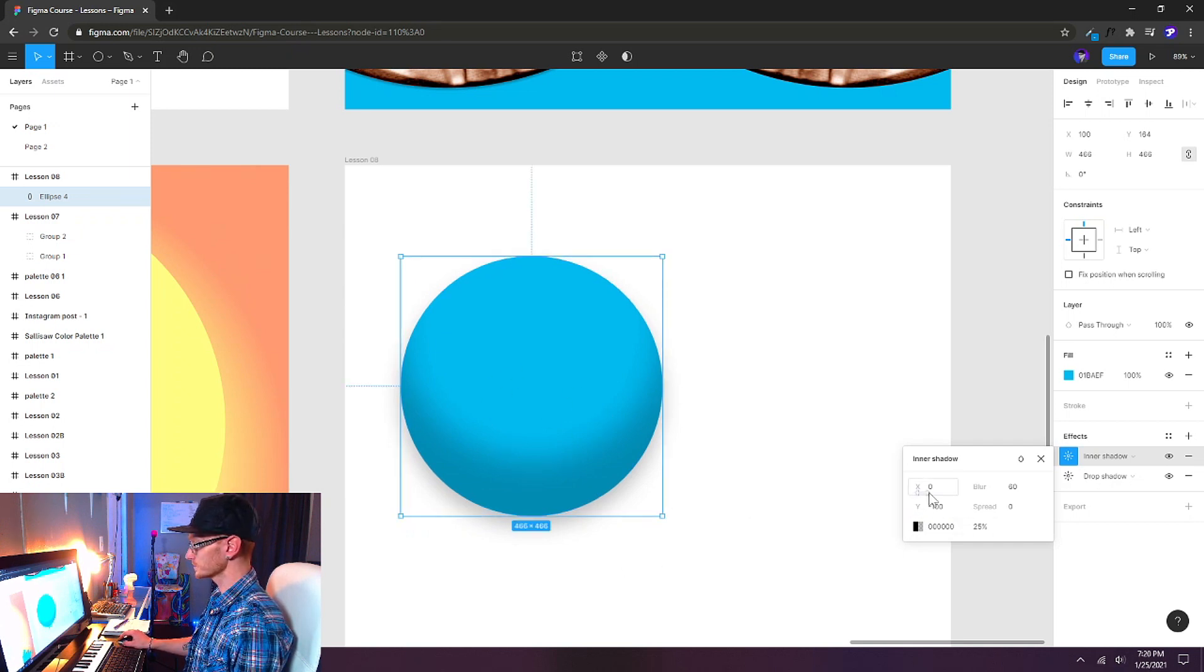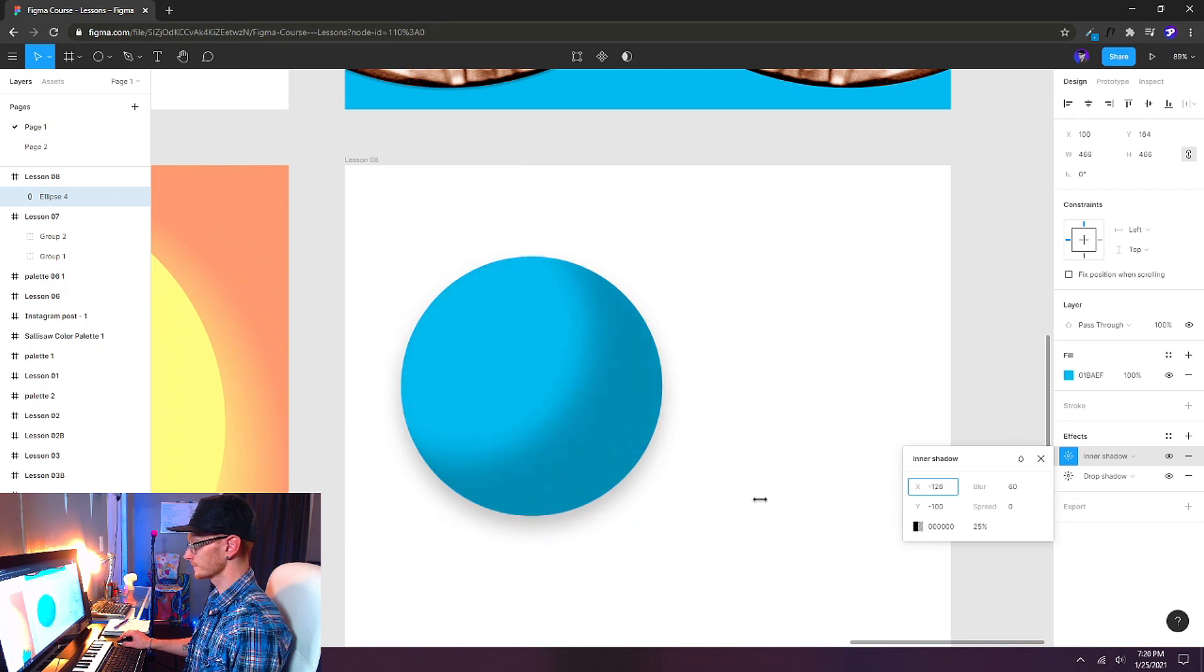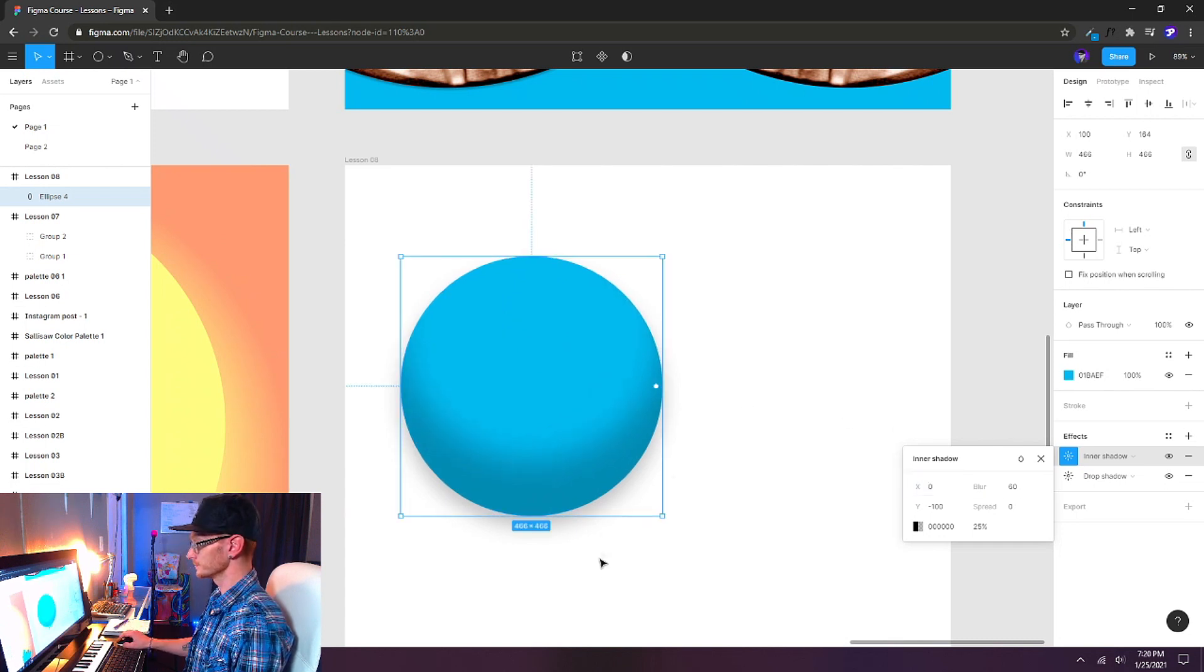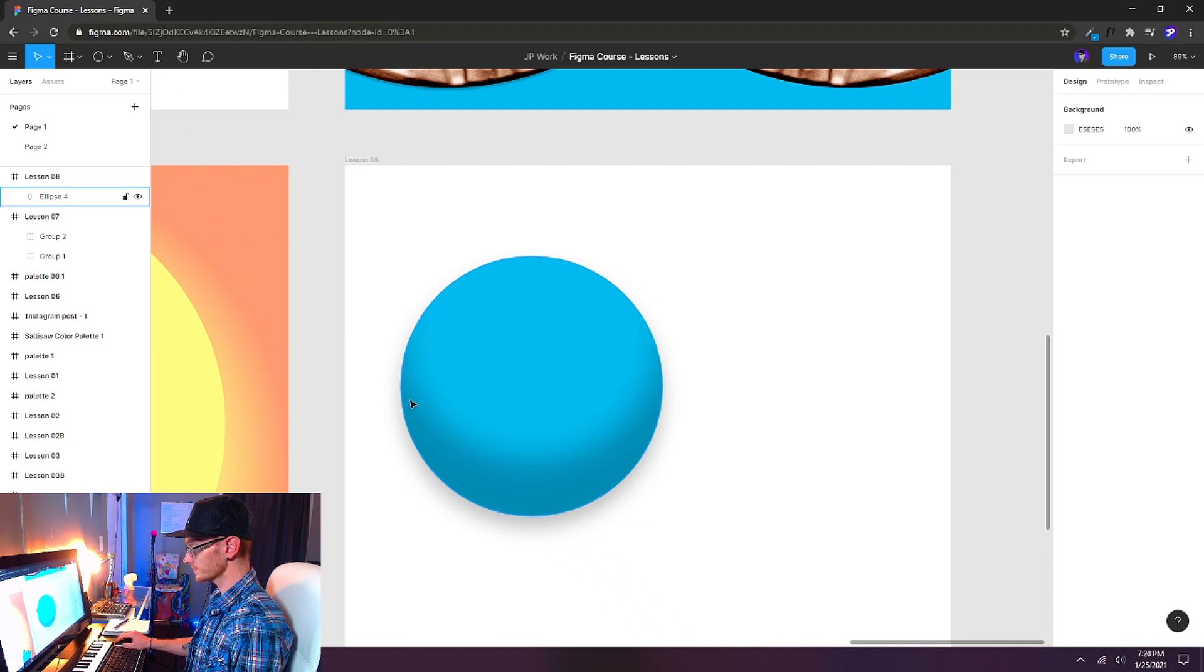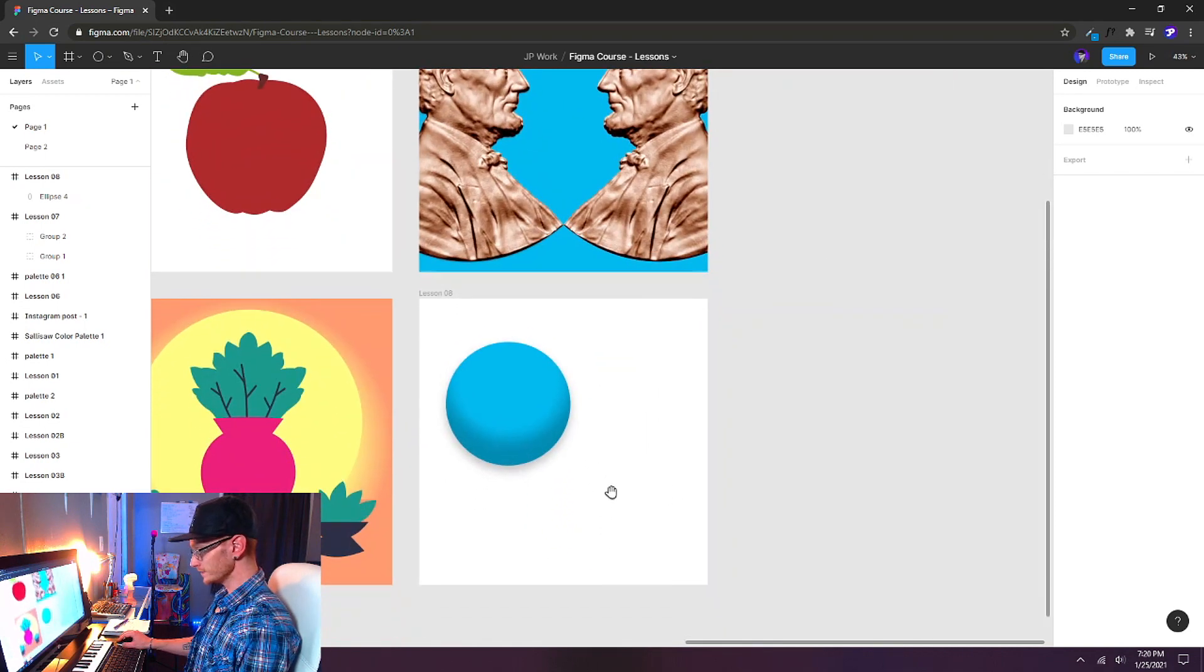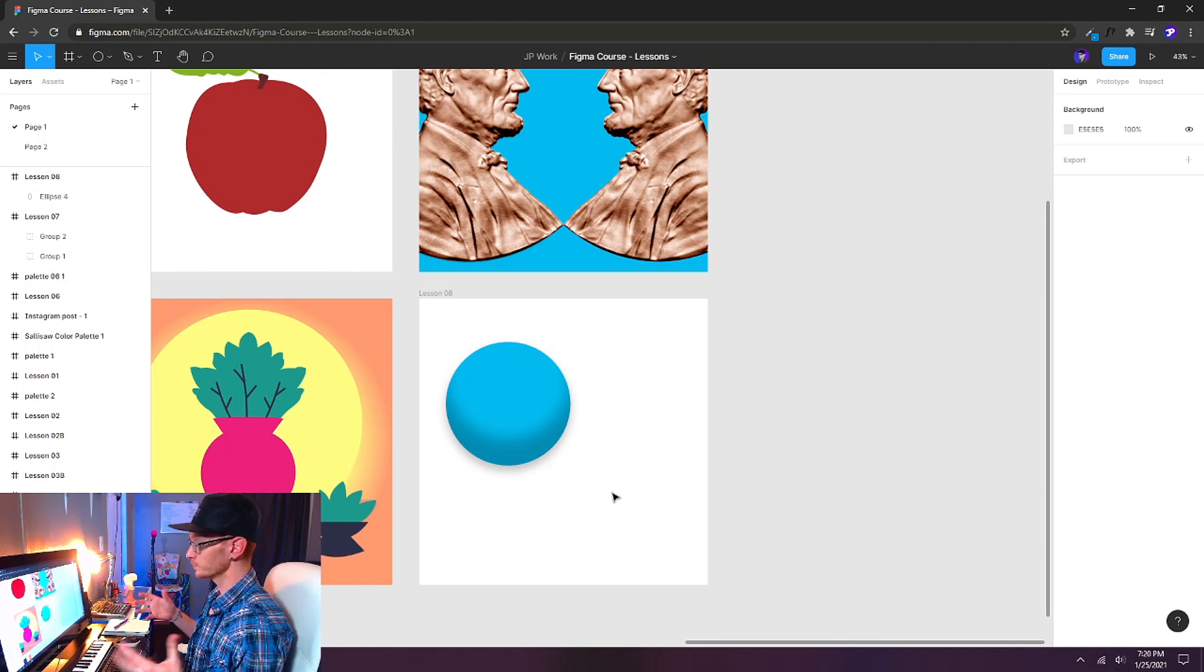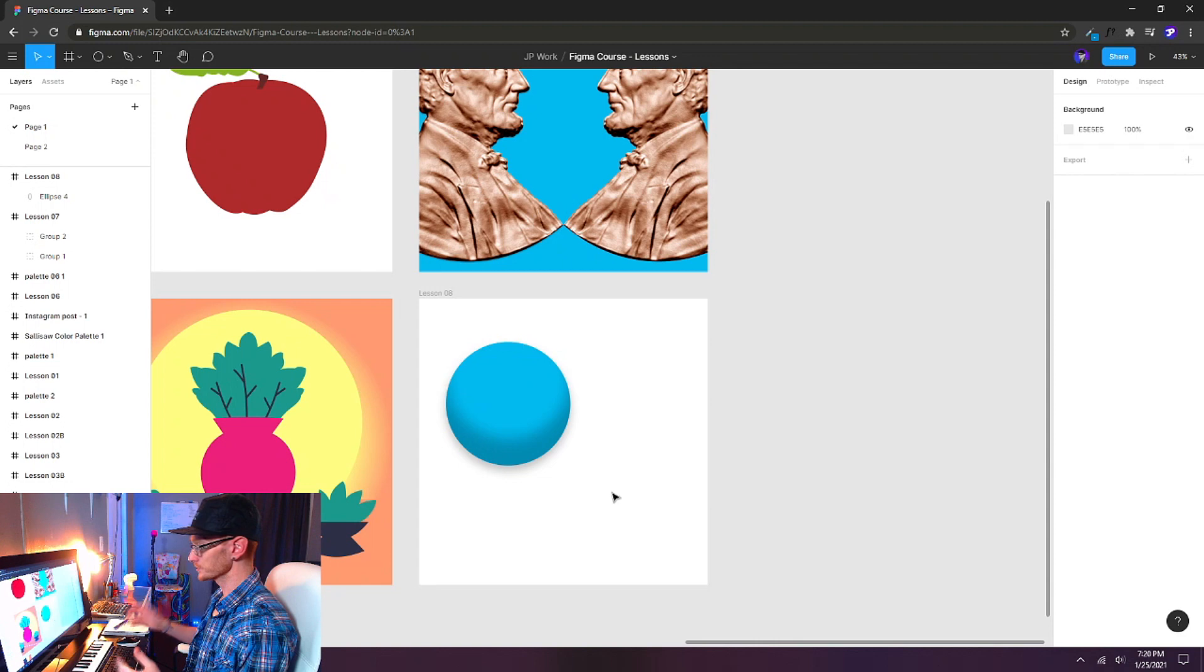We can also change the X direction. You can see how that starts to affect it. But for now I'm just going to keep that on zero as well. So we have this nice subtle drop shadow underneath and an inner shadow coming up from the bottom. And already we get something that looks a lot more three dimensional. Just with a drop shadow and an inner shadow.